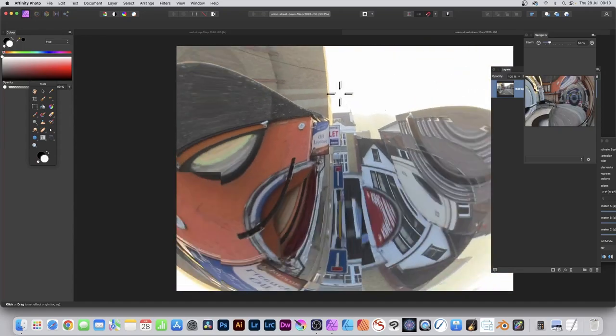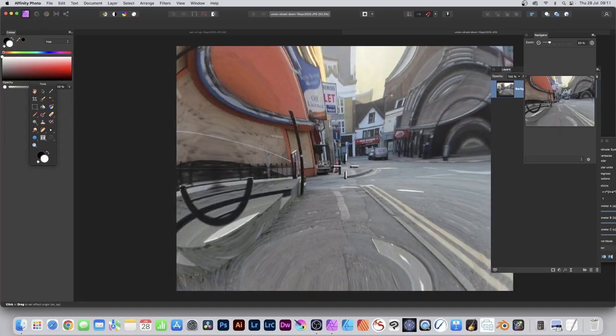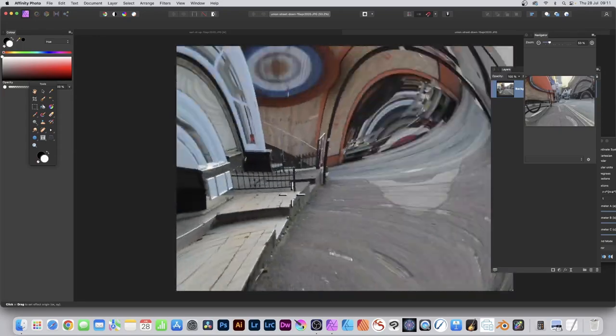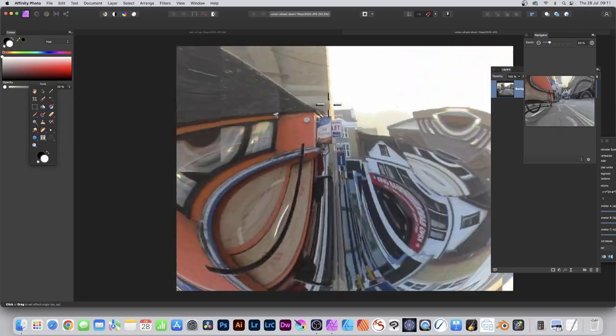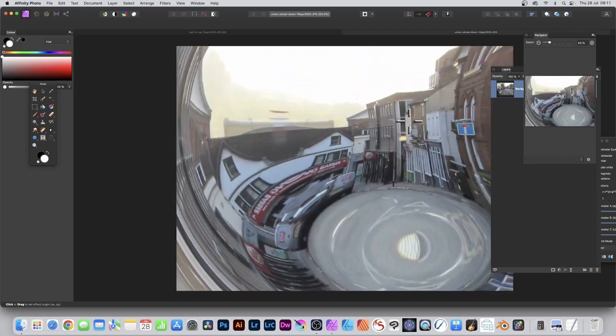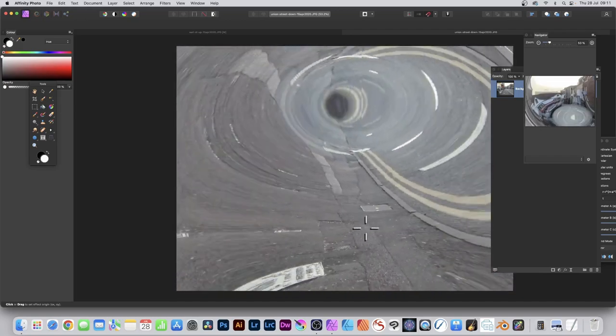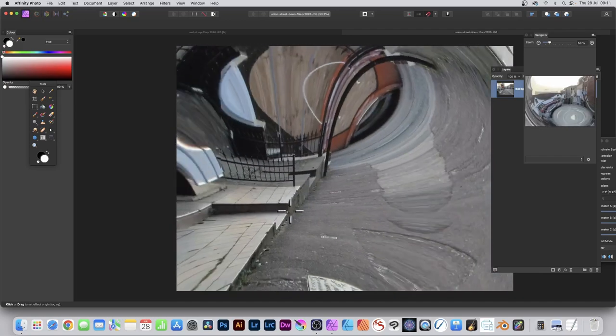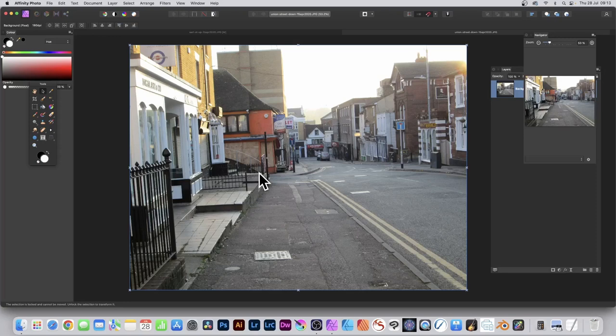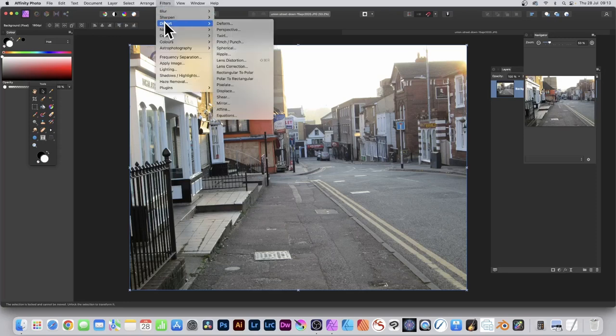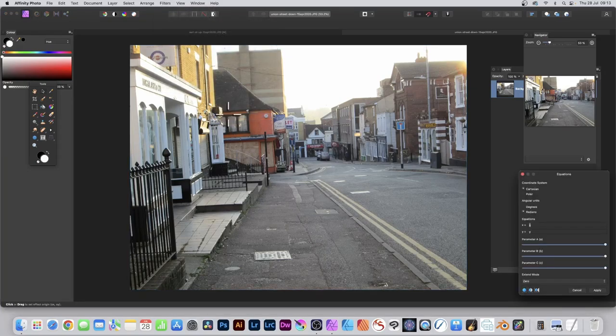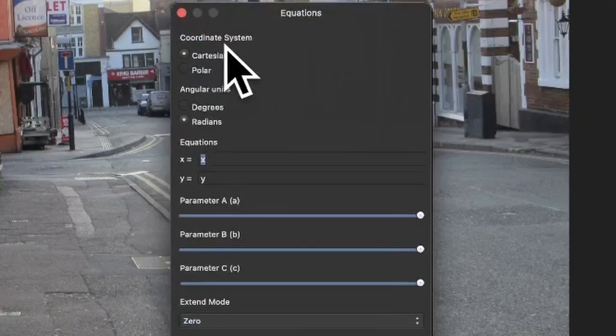How to create an inverse sphere or bulge effect in Affinity Photo PC or Mac. Create all kinds of very odd distortions. Select a layer in Affinity Photo, go to Filters and Distort and Equations. Set the coordinate system to polar.